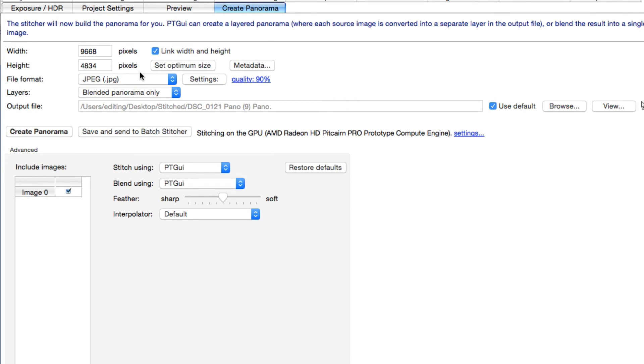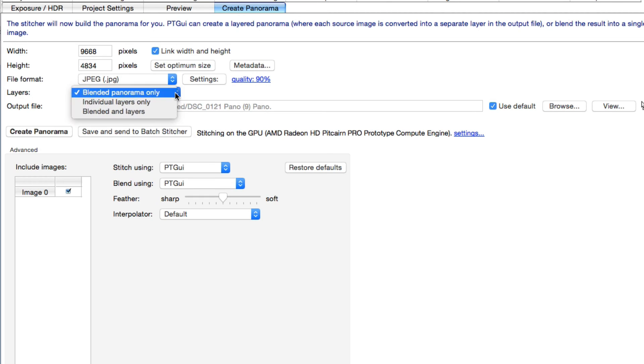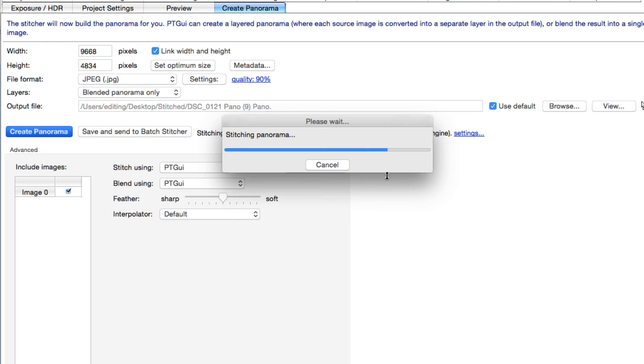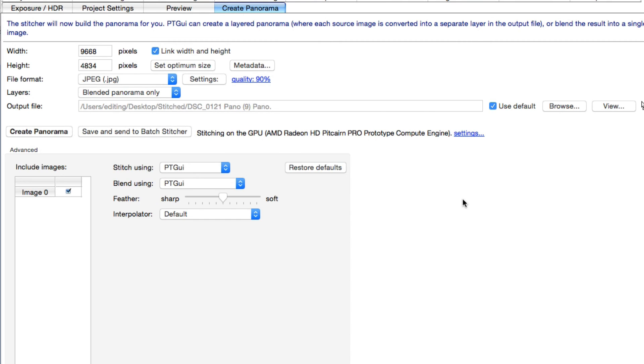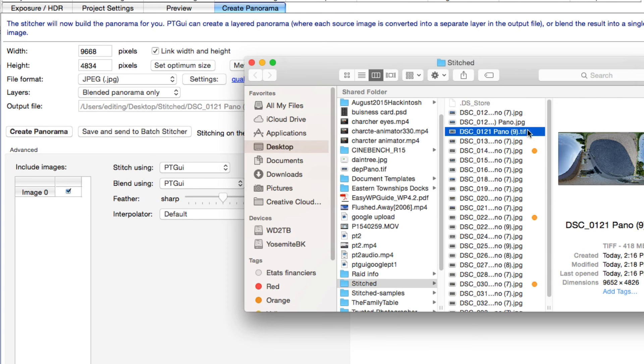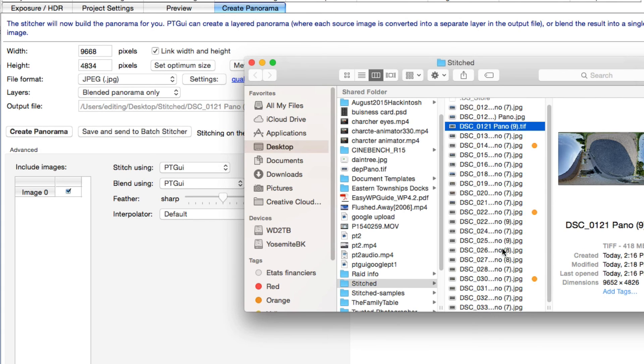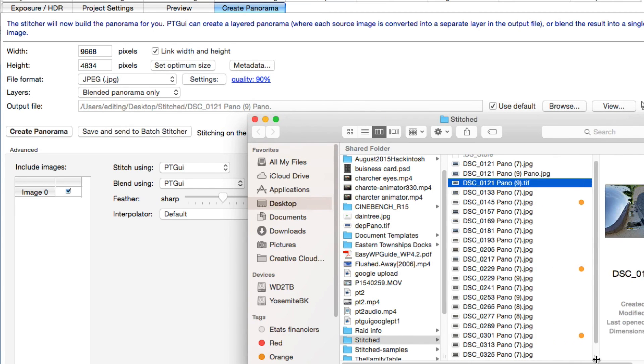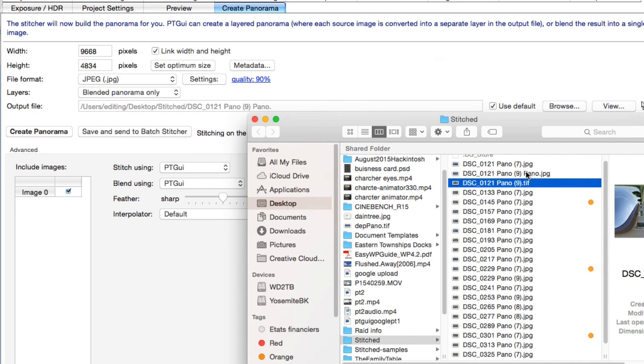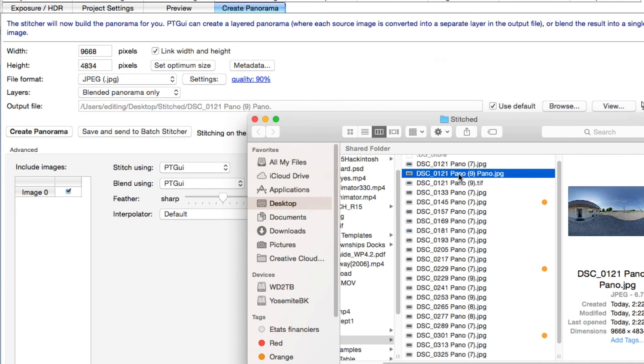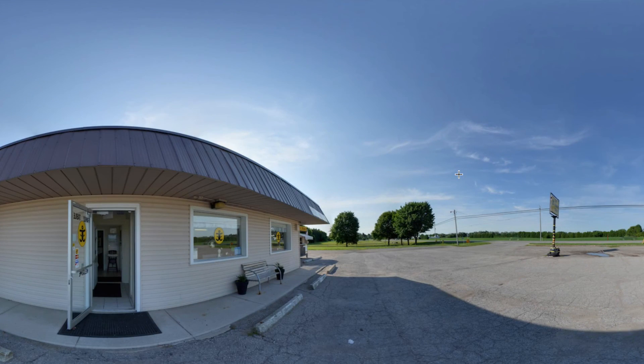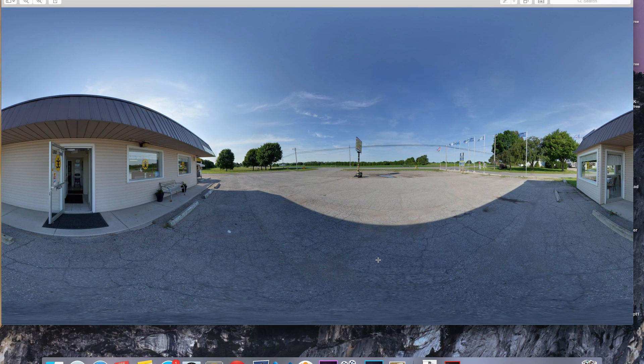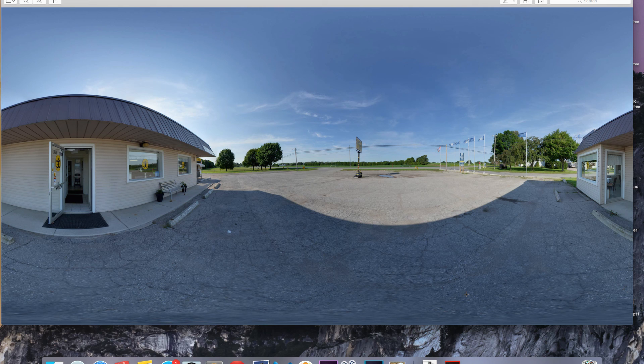Create the panorama. Now we can set it to our final settings here. JPEG at 90. Blended panorama. That should be it. So create the panorama. Let's see if it went in here. It's going into stitched, pano, pano. Okay. It's this one here.